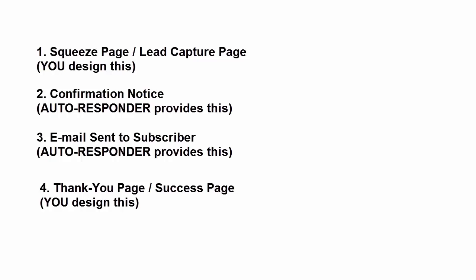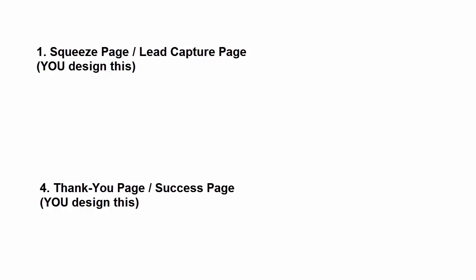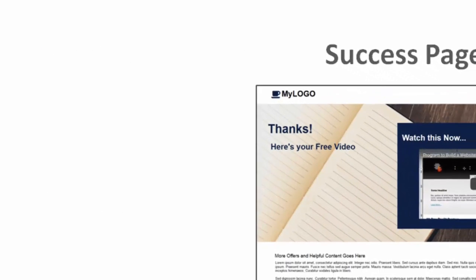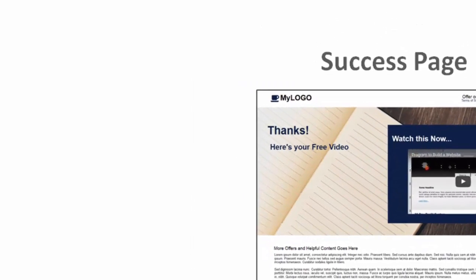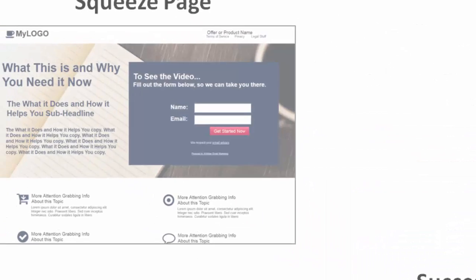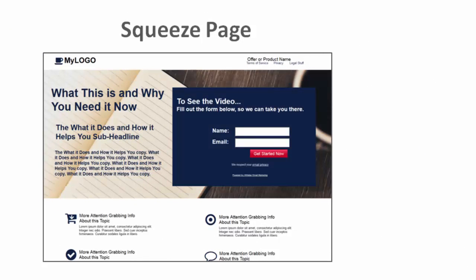So it actually sounds more complicated than it is but really you're just doing two things in your web design software: building two pages, the opt-in page and then the success page. And even the important part of that opt-in page, that form, comes from your autoresponder service. So let's move on and look at what it takes to build those two pages. Not only the success page but the initial squeeze page or lead capture page as well.